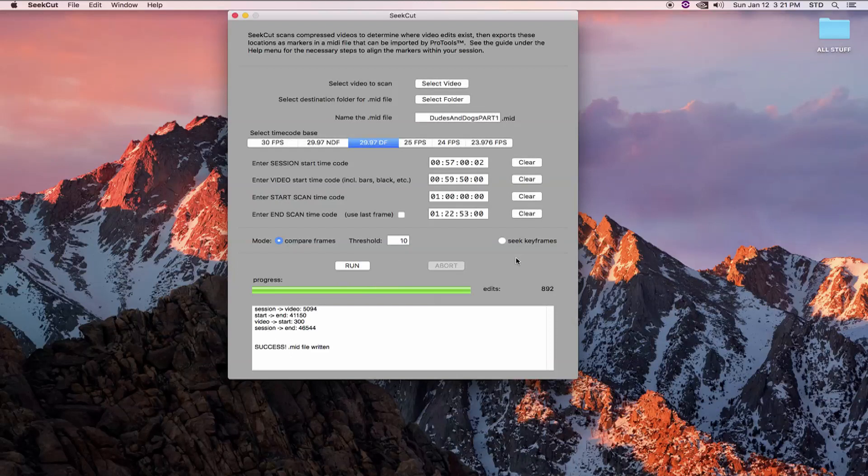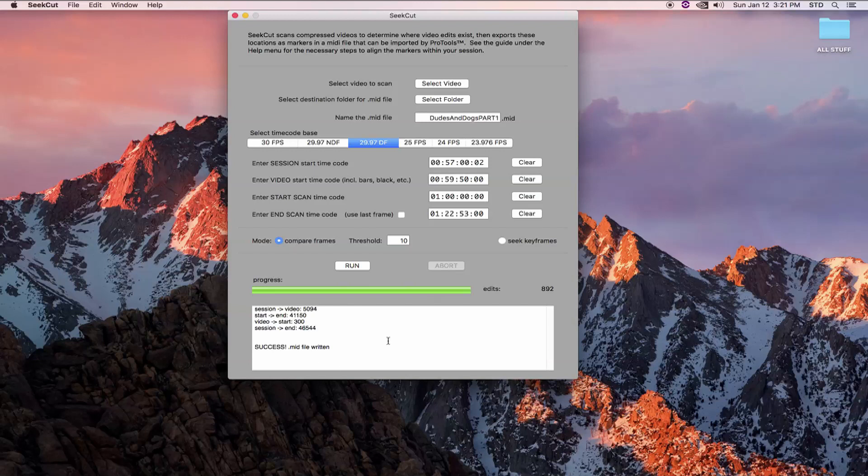Okay, our scan is complete and we can see that we were successful. Our MIDI file has been written. However, we've only scanned half the show. Let's quickly scan the other half right now.